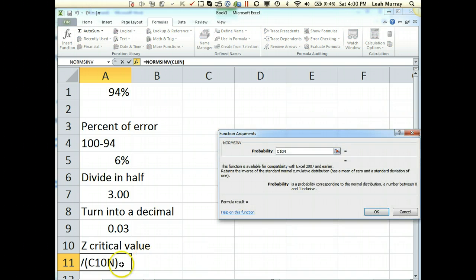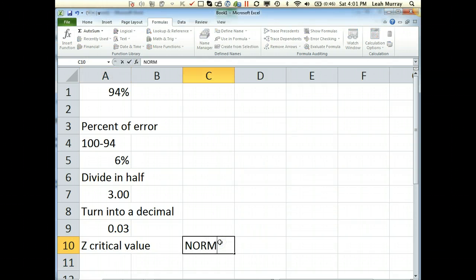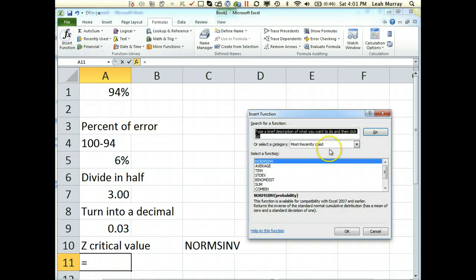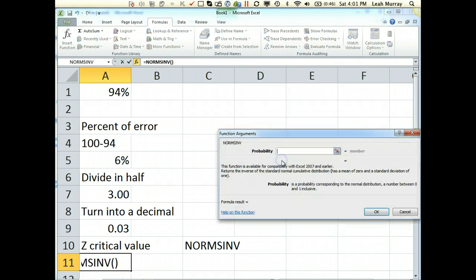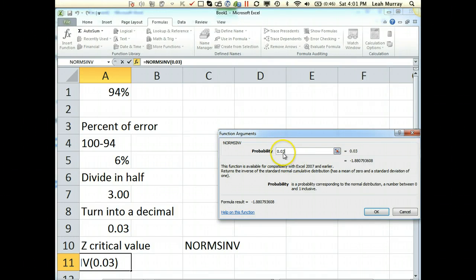NORMSINV. Now, if you're using Excel 2010, you may find that it has a dot in between the S and the INV, and that's fine. And you're just going to enter in your percent you found as a decimal. We found 0.03.